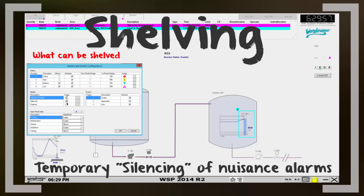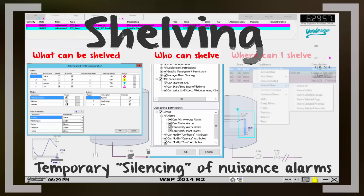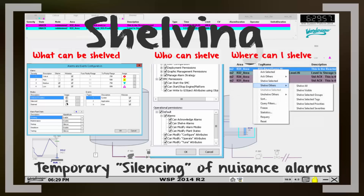The software has been enhanced to add configuration parameters that enable or disable the alarm severities that can be shelved. For example, you may not want to allow operators to shelve a high tank level alarm or a fire alarm. You can also control who can shelve alarms — you may only add those capabilities to certain operators. The alarm clients now have the shelving capability built-in, so you don't have to create custom implementations to add this functionality.